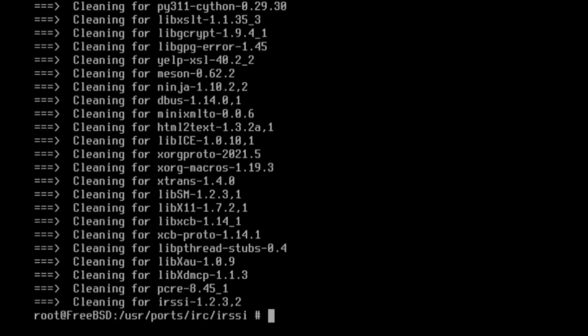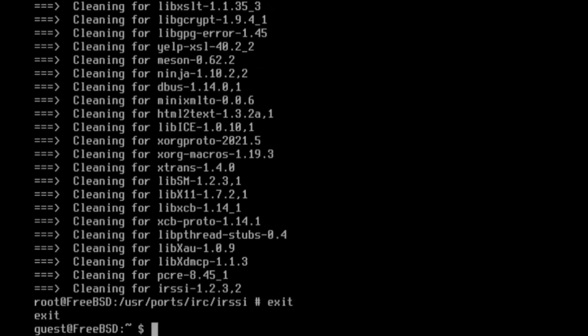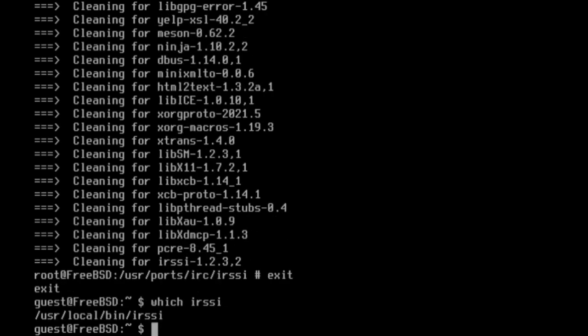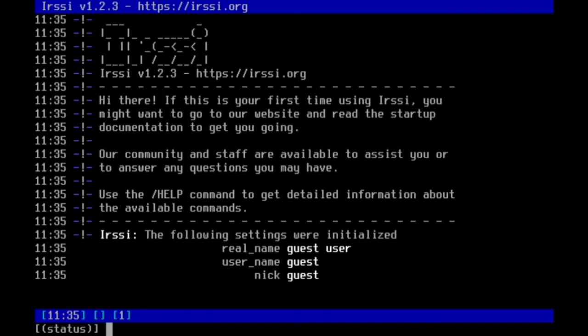You now have IRSSI installed on your system. Exit the root user session by typing exit, then ensure that IRSSI has been successfully added to your path by typing which IRSSI. The output should look similar to this. To run the application, simply type IRSSI. You should see a screen like this.